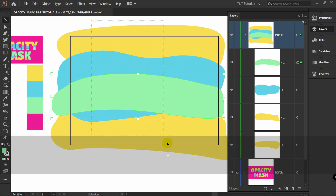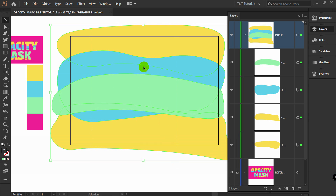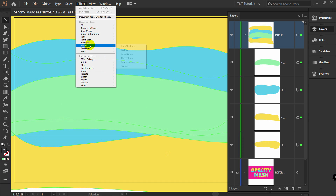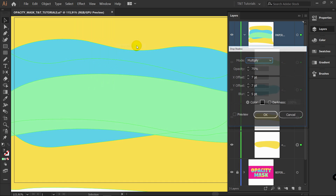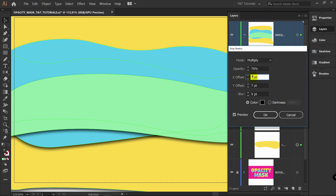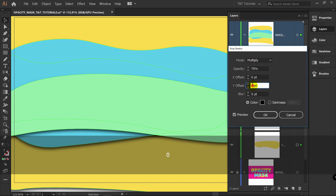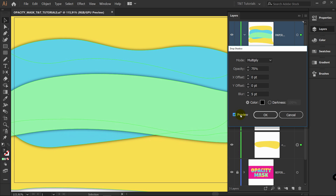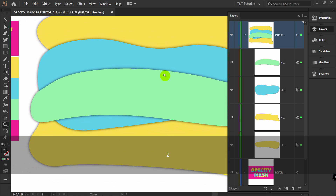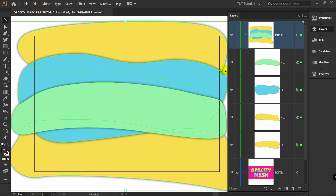Now let's select all these objects. Go to Effect > Stylize > Drop Shadow. Click on Preview and I will enter 0 in these windows. Click on Preview again — you can play with blurring and with opacity. As you can see we've created a paper cutout effect here. If you want to make a more realistic and complicated paper cutout effect, you can watch the paper cutout landscape tutorial.